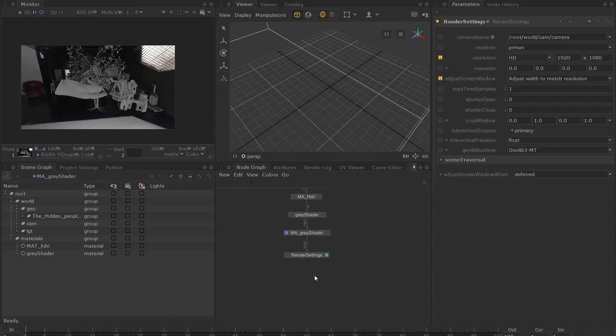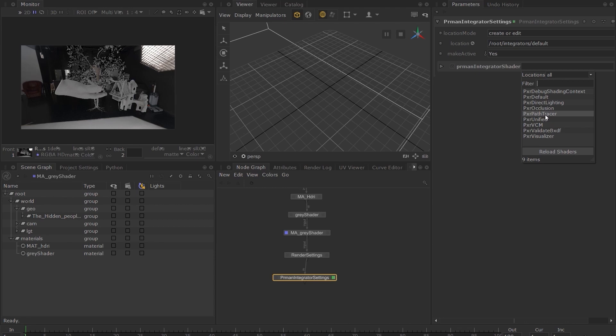Choose the Pixar Path Tracer Integrator. RenderMan comes with several integrators you can choose from. An integrator is the algorithm used to compute lighting, and the choice generally depends on the scene you want to light. For a simple exterior setup like ours, with relatively simple lighting, the Pixar Path Tracer is usually the best choice.